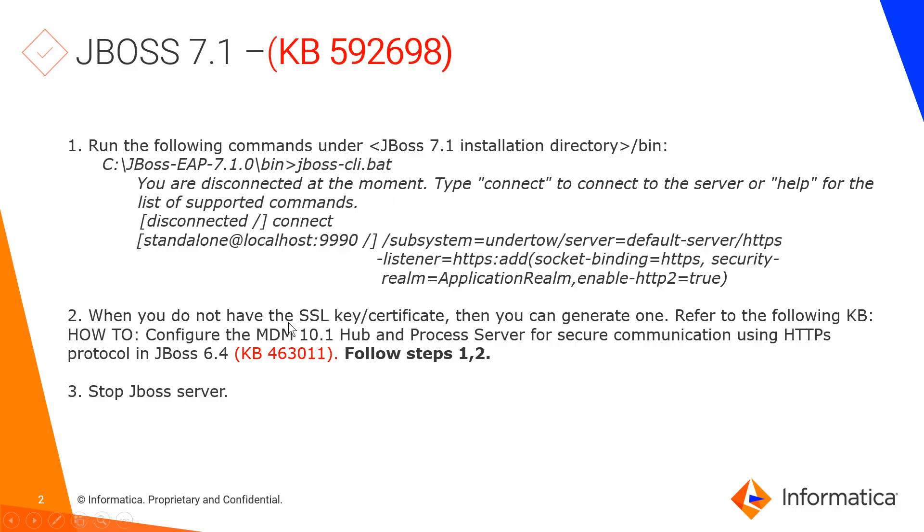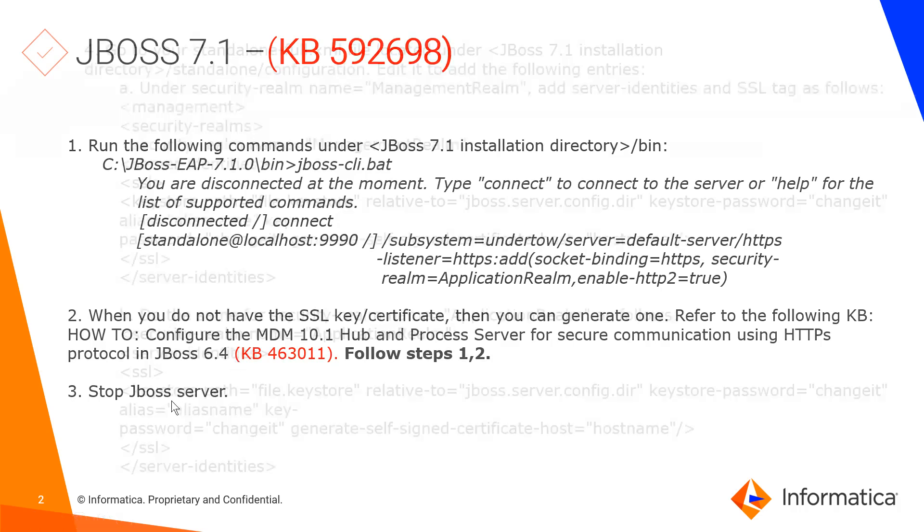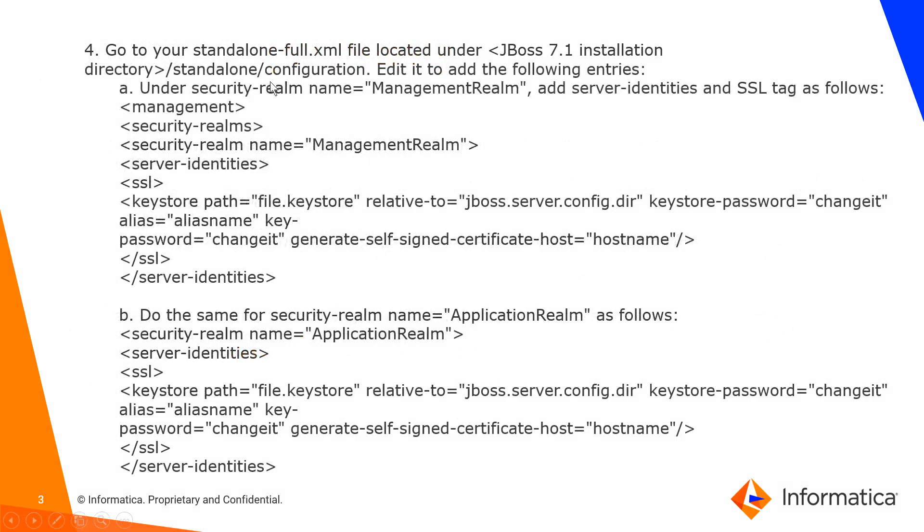The next step you don't have to do if you already have HTTPS setup because you would have done this as part of the previous HTTPS setup. But if you don't, you could follow steps one and two in KB463011 that will help you generate a keystore. Then the third step would be to stop JBoss because we'll be making a couple of changes to the standalone full.xml.